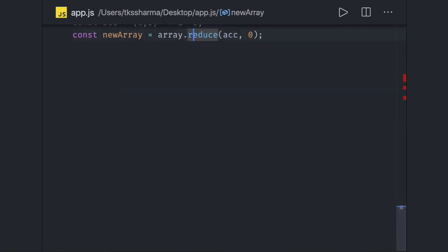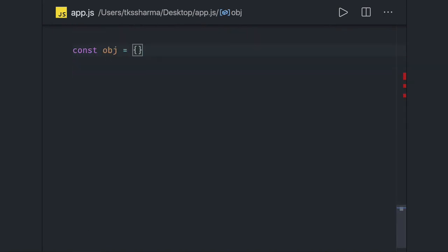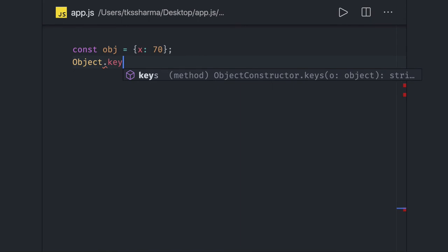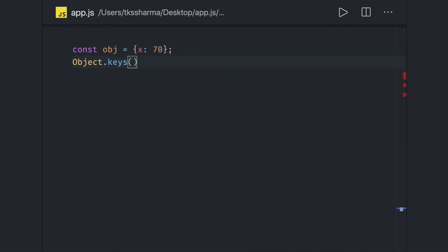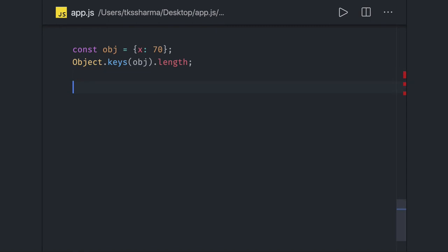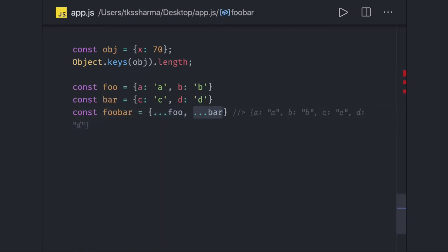Now let's talk about objects. To get the length of an object like `const obj = { x: 70 }`, you do `Object.keys(obj).length` — that gives you the length. Common interview questions include: how to do a deep copy vs. shallow copy, how to freeze an object using `Object.defineProperty` with `writable: false`, and how to merge two objects using the spread operator: `{ ...objA, ...objB }` gives you a new merged object.